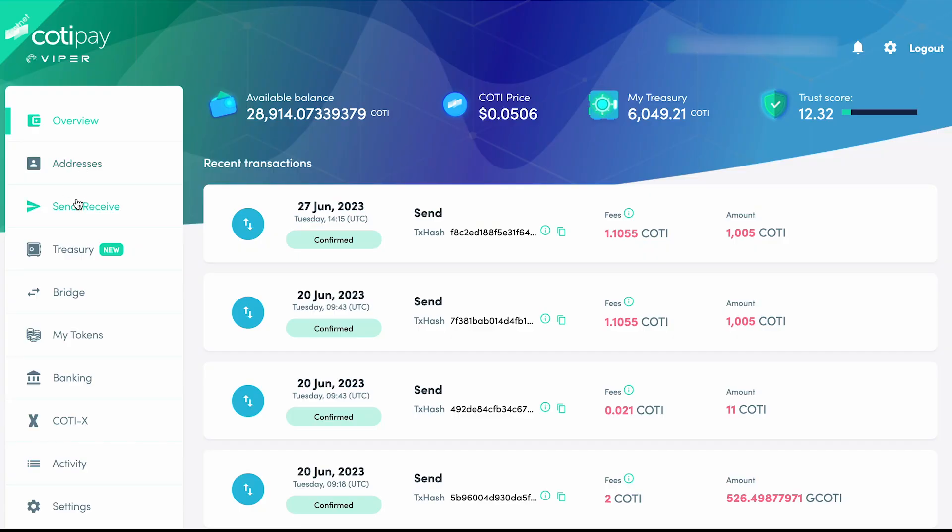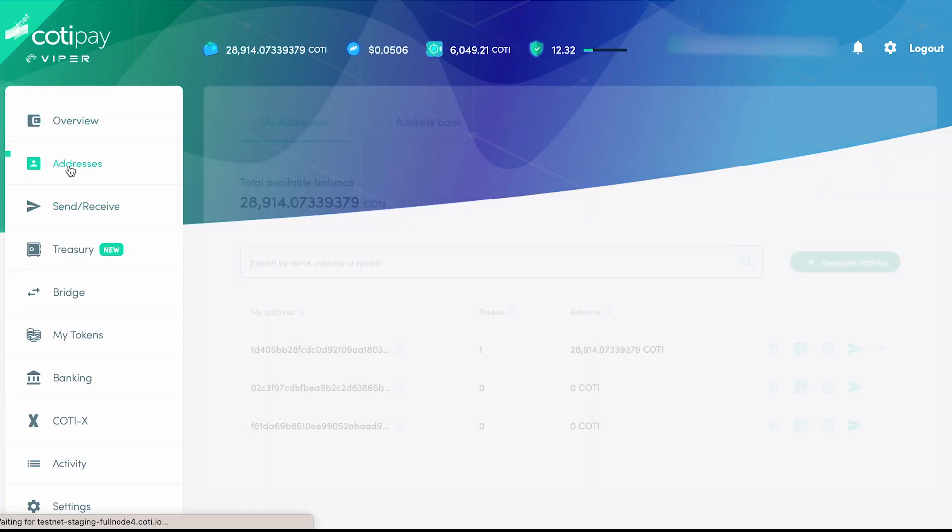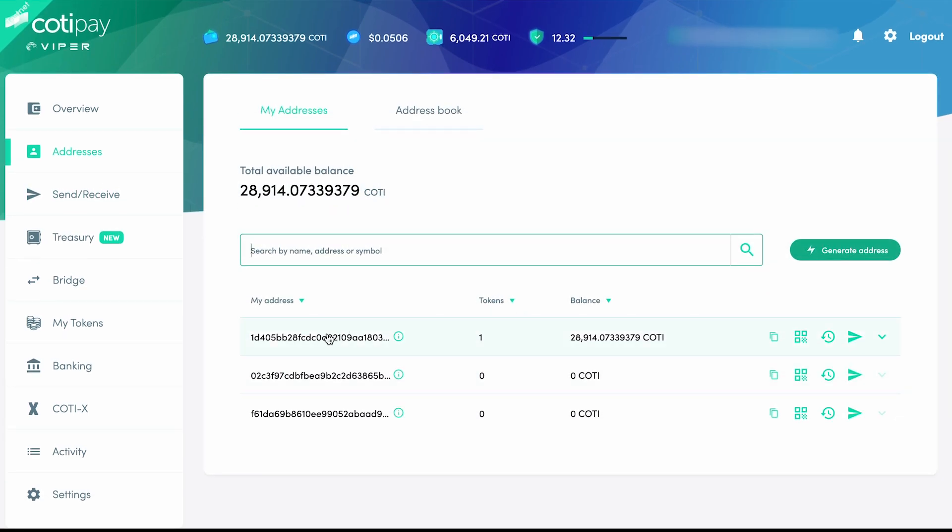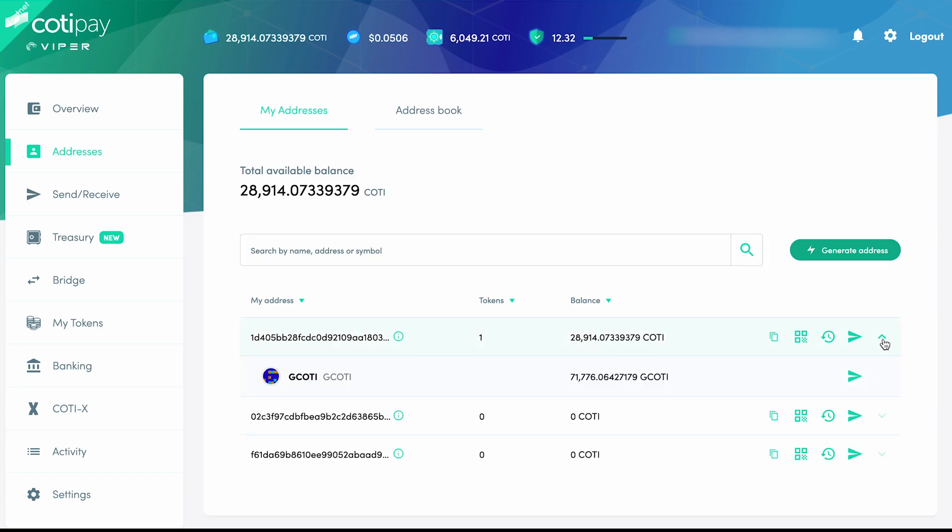From within our Viper wallet, we're going to check our G-CODI balance by clicking on the Addresses tab. G-CODI won't be immediately visible, but if you see a 1 under the Tokens column where others say 0, just expand the wallet address to reveal your G-CODI balance.